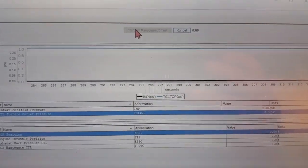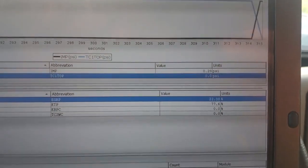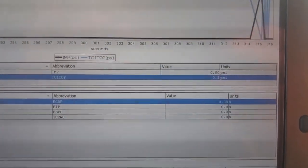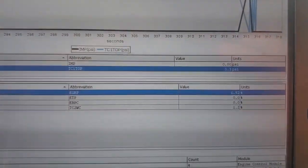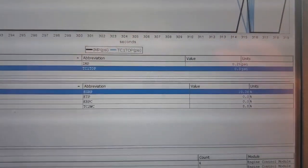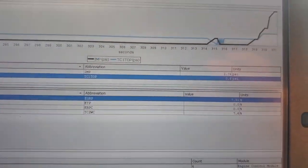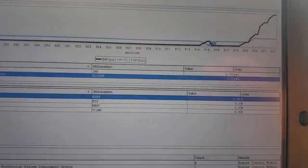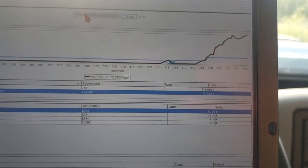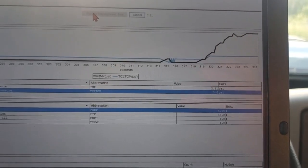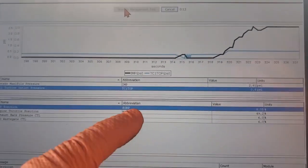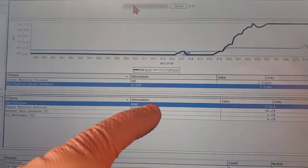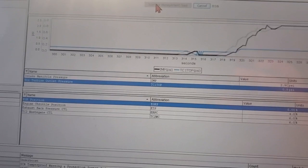Intake manifold pressure is building. We've got 2.6, so you're commanding your engine throttle valve open.